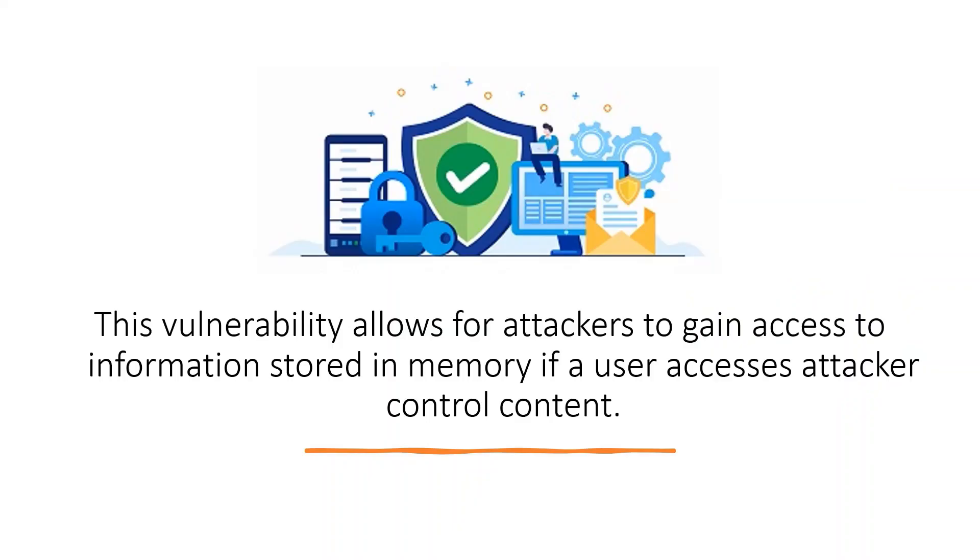This vulnerability allows attackers to gain access to information stored in memory if a user accesses attacker-controlled content.